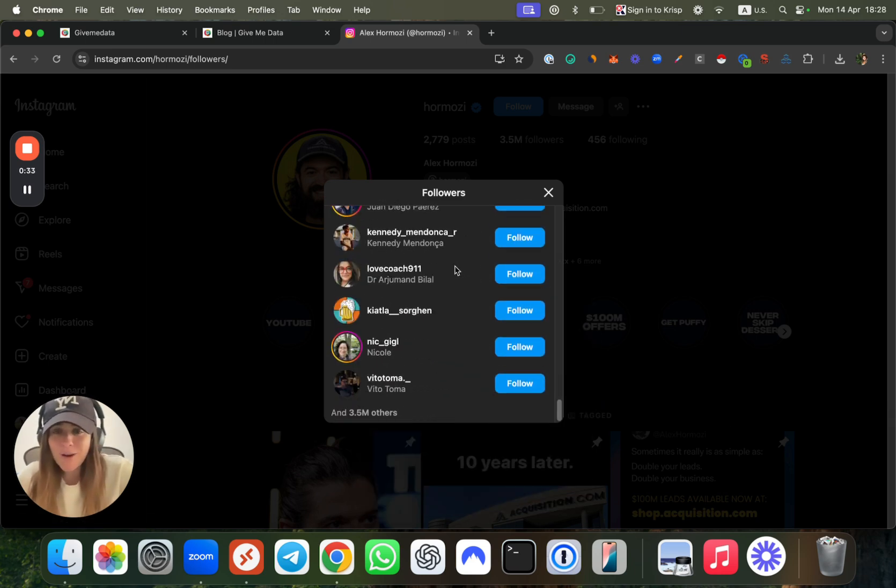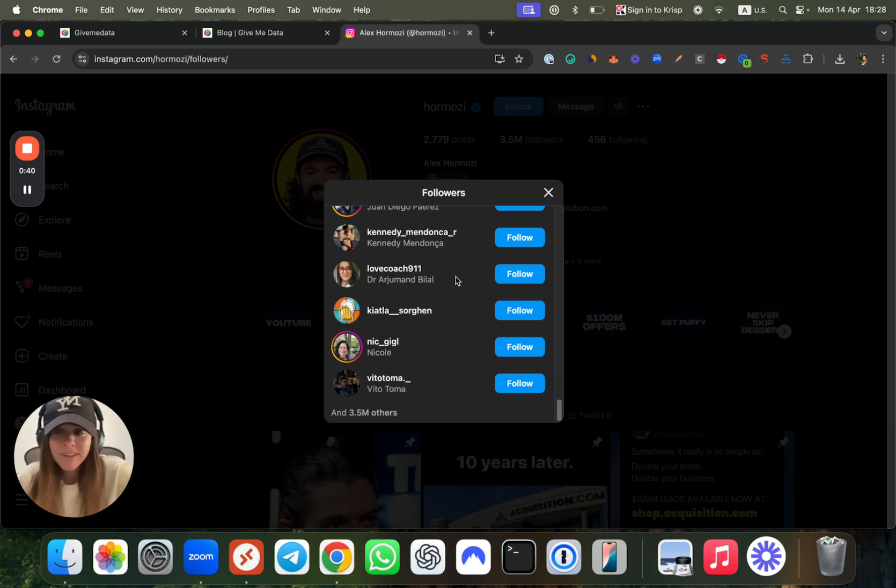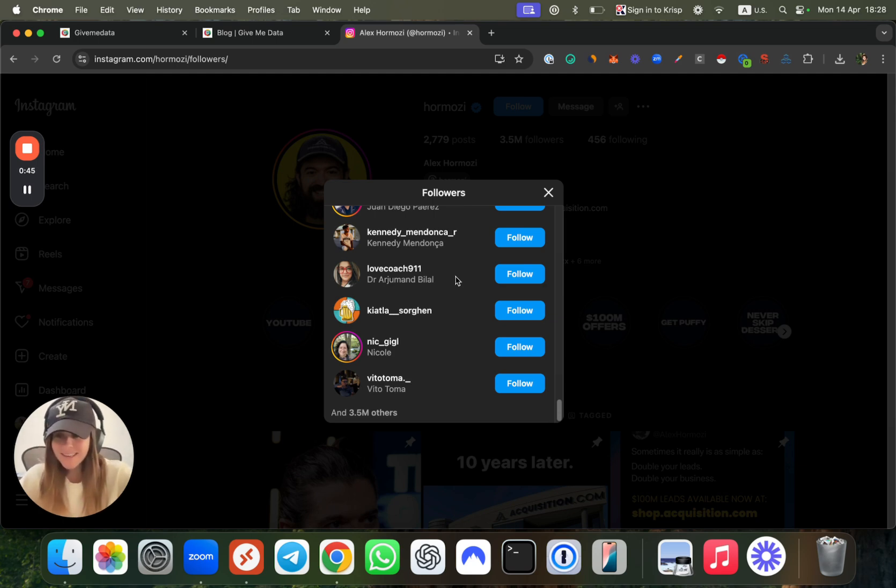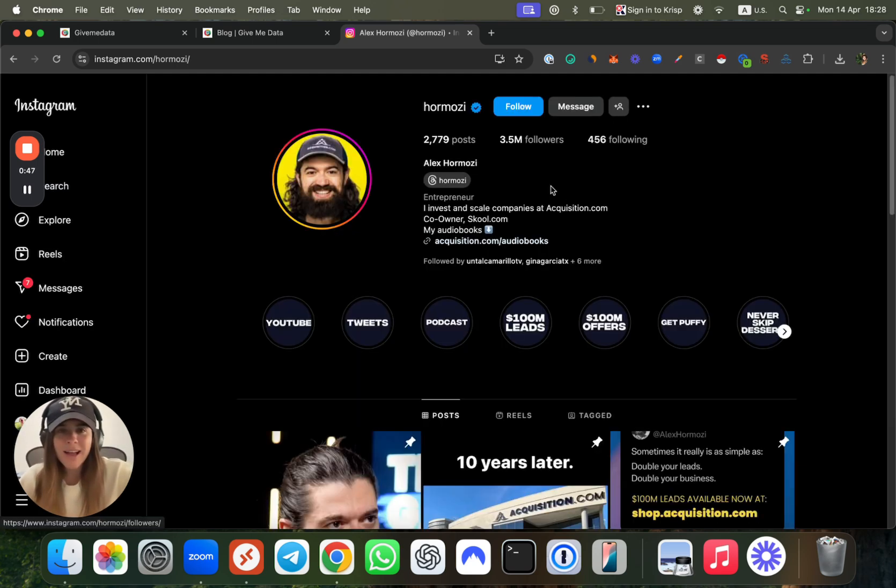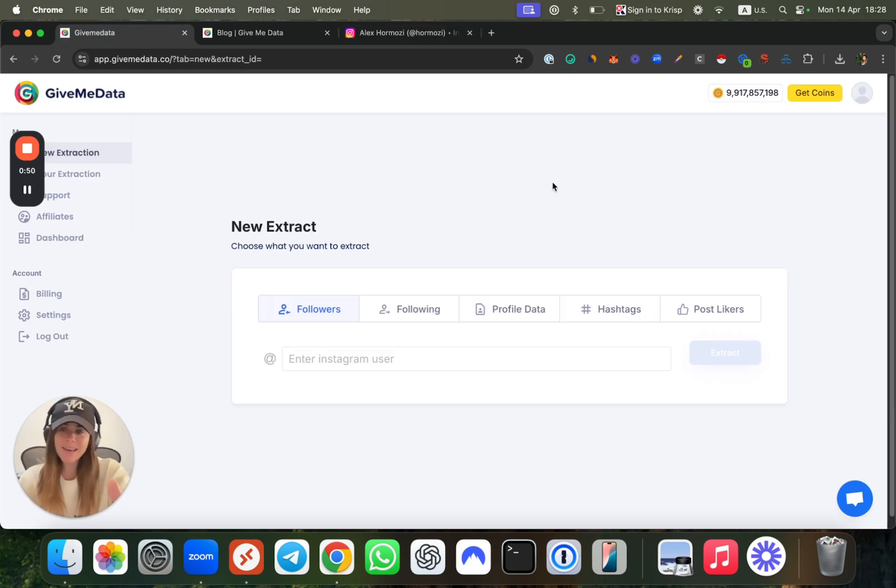Now let's say I'm not satisfied with 50. I want to get much more—I want to get about 80 to 90% of all of his followers list. So how can you actually do that? Easy and fun. I'm going to show you how you can do this with Give Me Data.